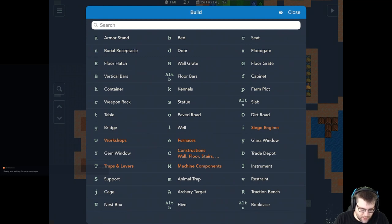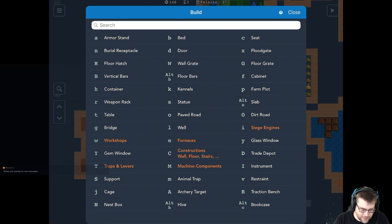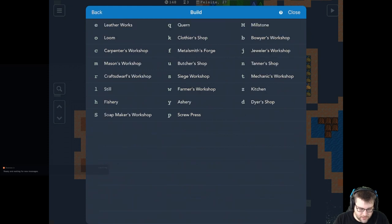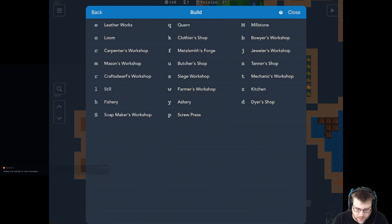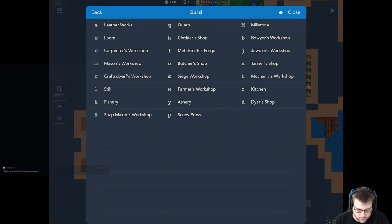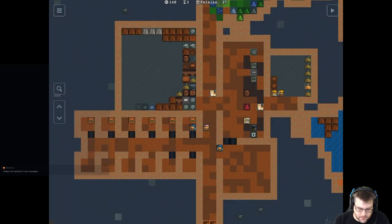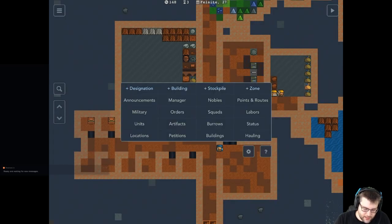Some of the other things that I really like are, again, you can, the building is here. If you're going to build workshops, which is very common, it's red to let you know that there is a sub menu underneath that. So when you tap on that, you can see all the different workshops you can build here. Yeah, it's pretty great.